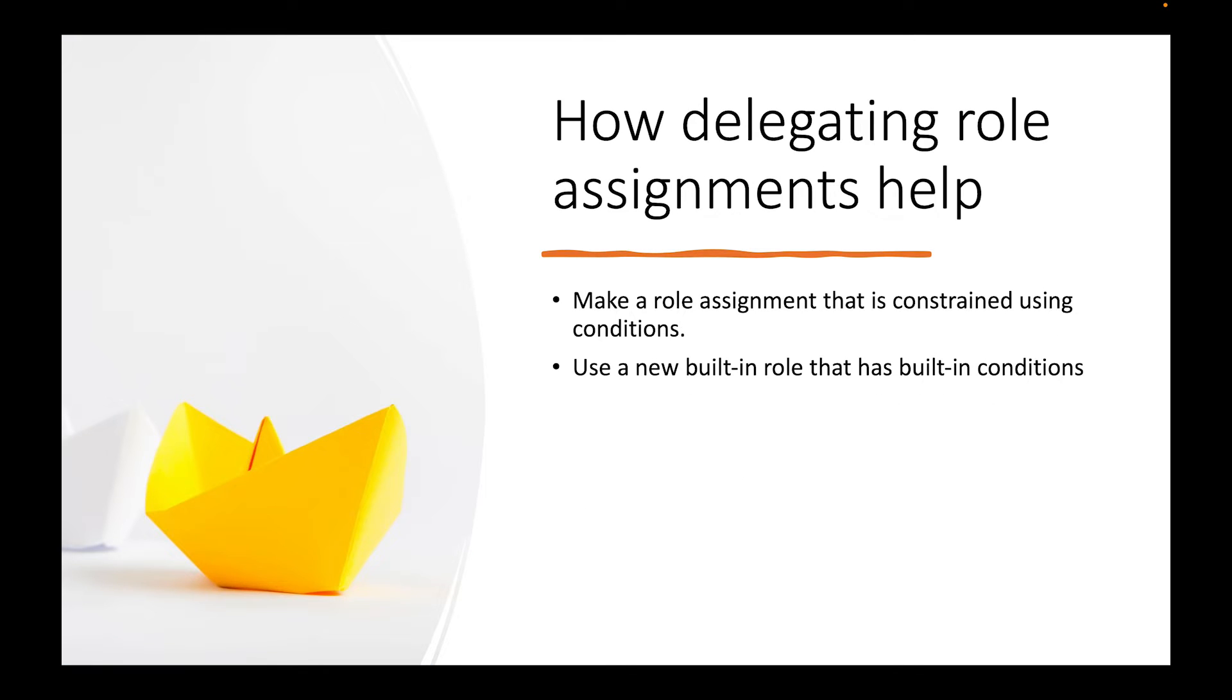So how does delegating role assignments help? So one, we make a role assignment that is constrained using the condition and then use a new built-in role that has built-in conditions. And I'll explain that once we get to the Azure portal.